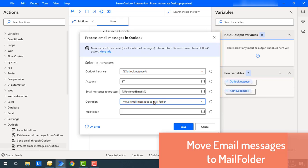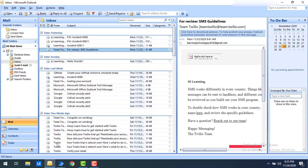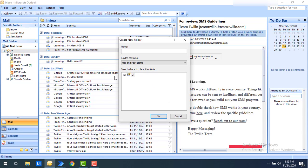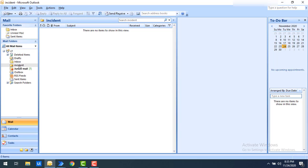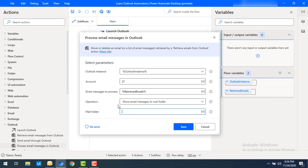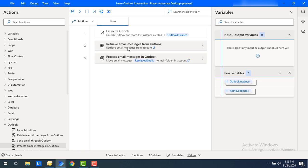First I'll show you how to move email messages to a folder. Let me switch to Outlook. In my inbox I have incident-related mails. I want to move all the mails with subject containing 'incident' into another folder called incident. Let me create a new folder, give the name as 'incident', and click OK. Now in the incident folder I have zero mails. I'll select the Move Email Messages to Mail Folder operation and set the mail folder as incident.